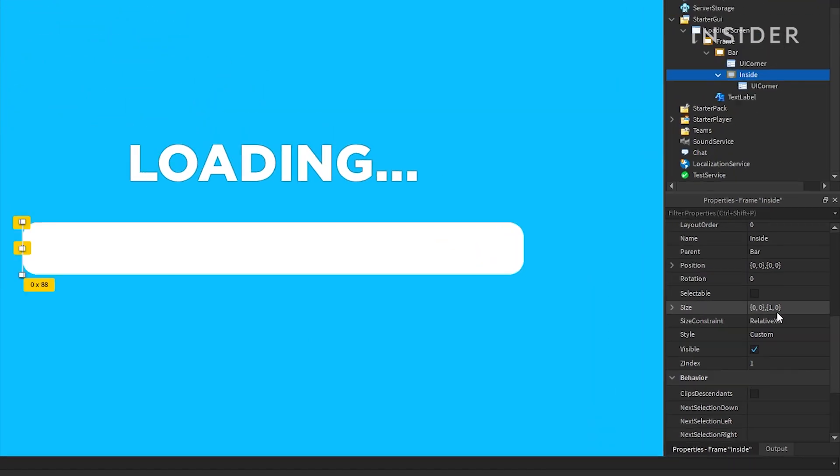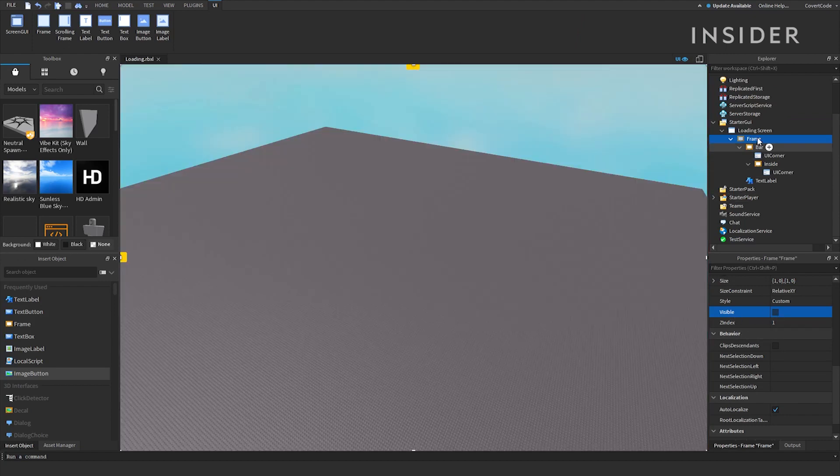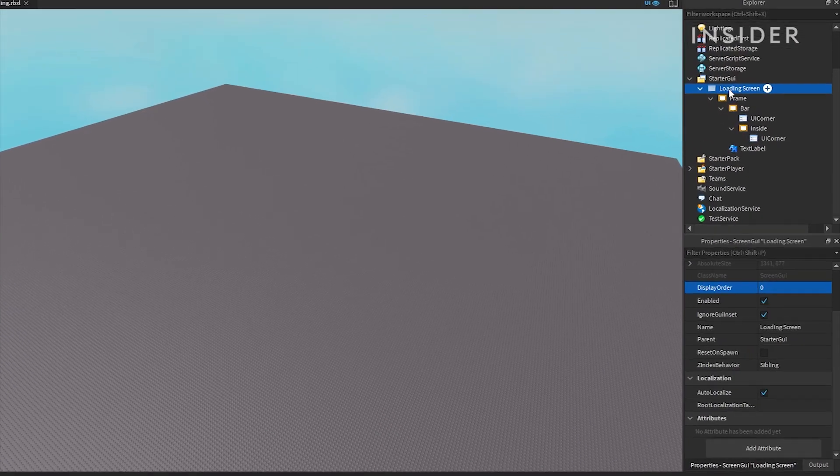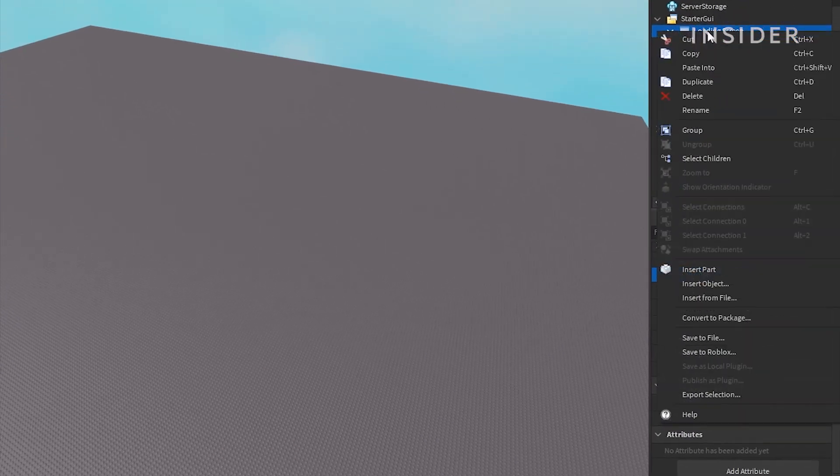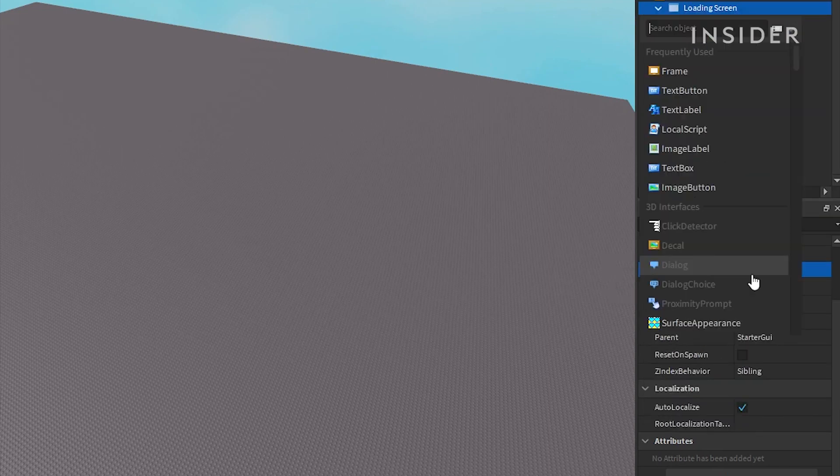After you are satisfied with your design, right-click on the screen GUI object and click insert object, followed by local script.